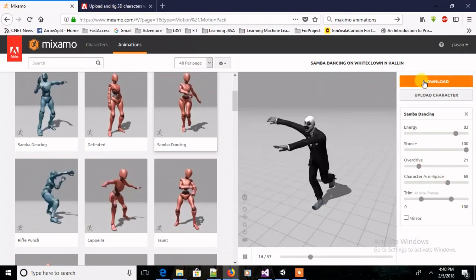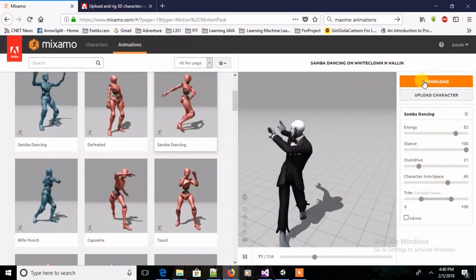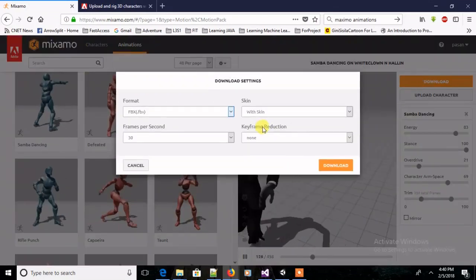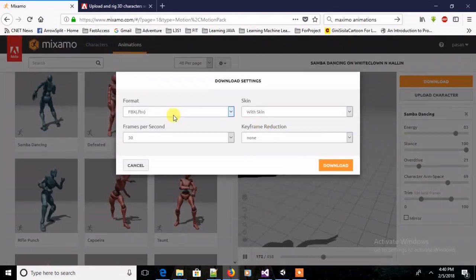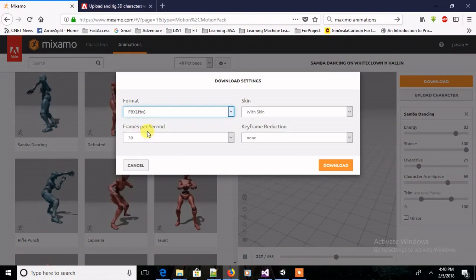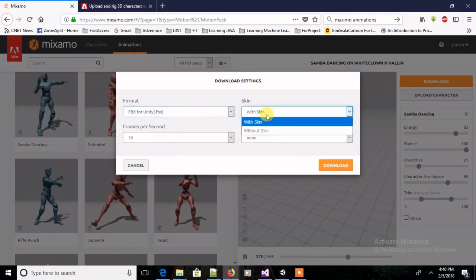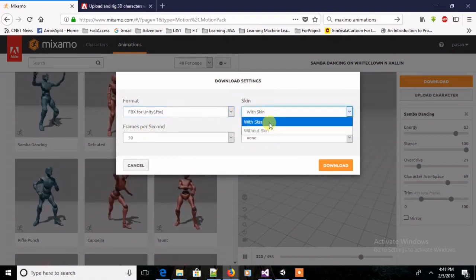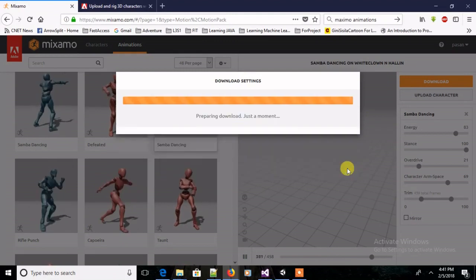Then you can change these sliders and actually change the animation. Once you're done with your animation, once you're satisfied, you can download animation. First you have to select it for Unity.